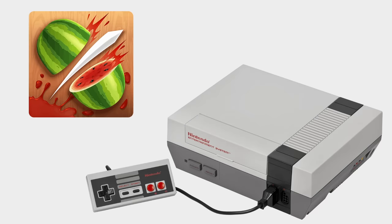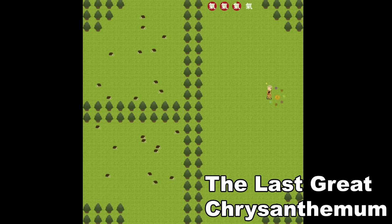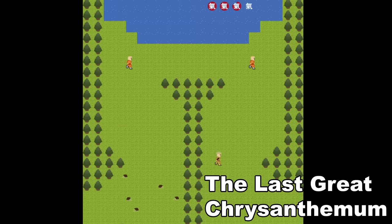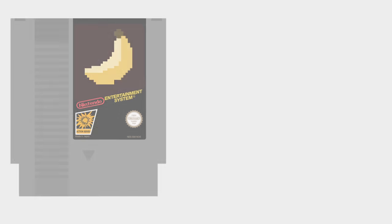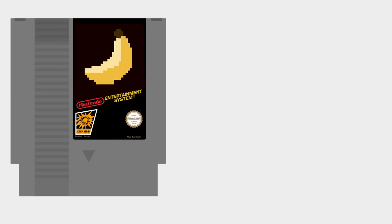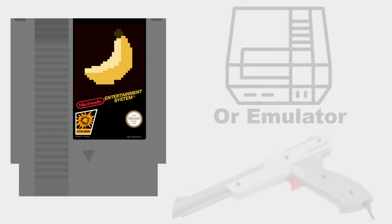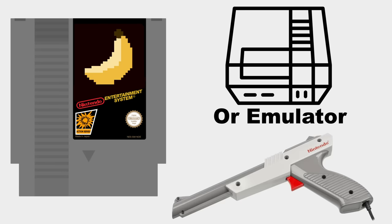I recreated Fruit Ninja for the NES. This isn't an NES or 8-bit style game. This is a real 48KB game that anyone with an NES and a Zapper can play.